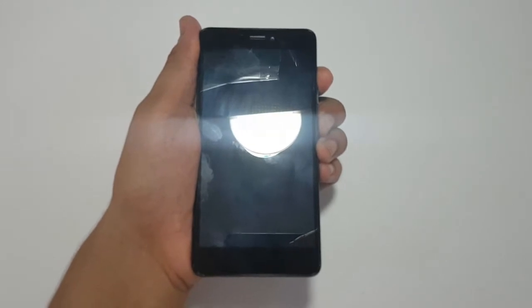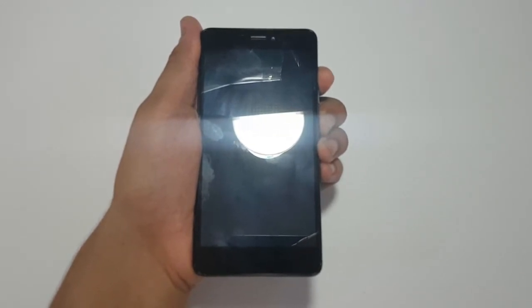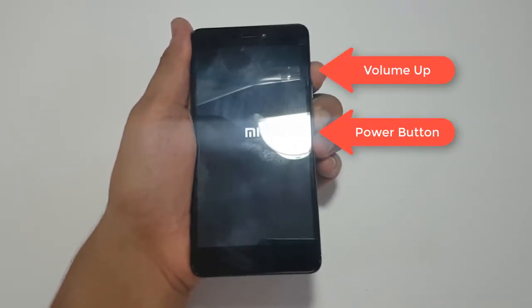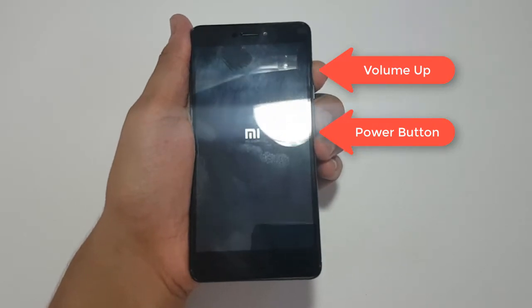Now click on volume up plus power button at the same time to activate PC Suite mode.